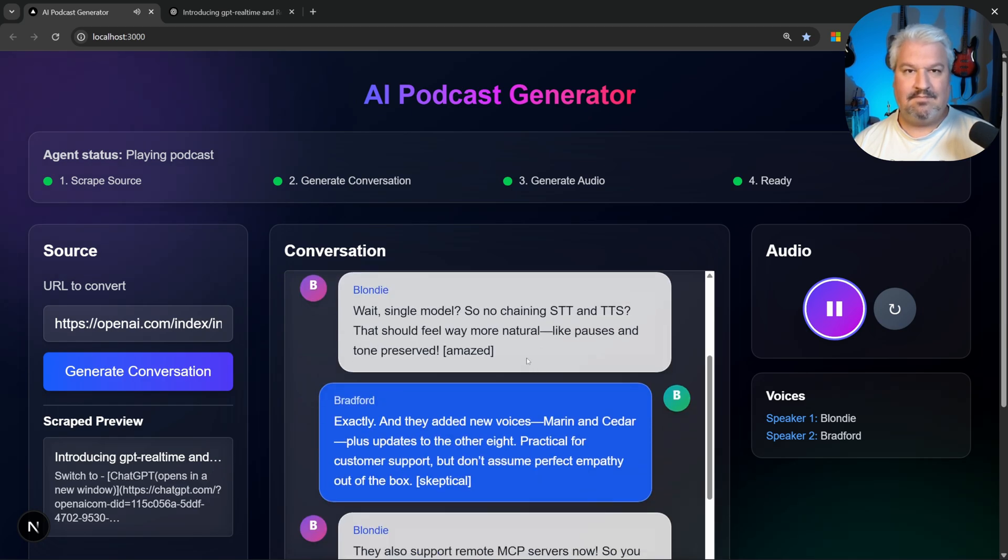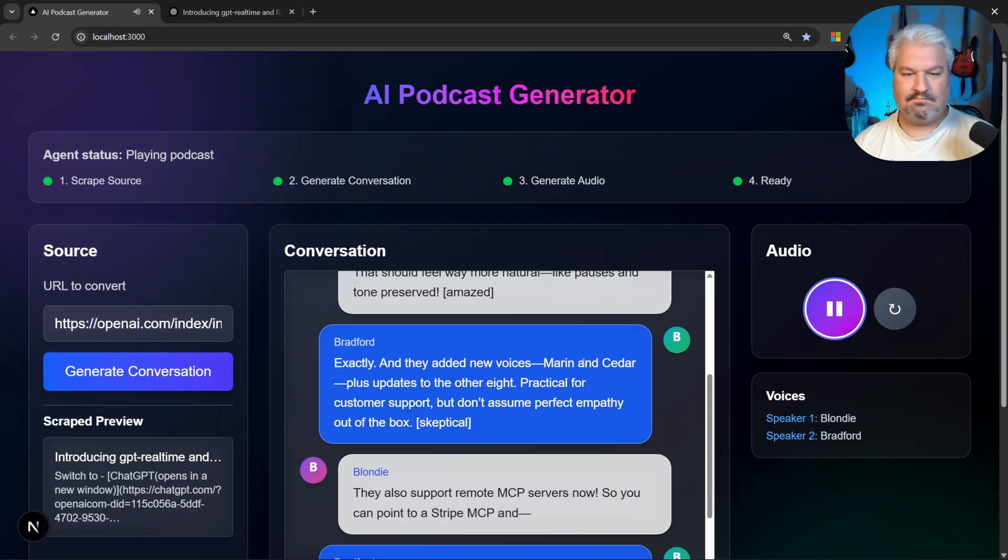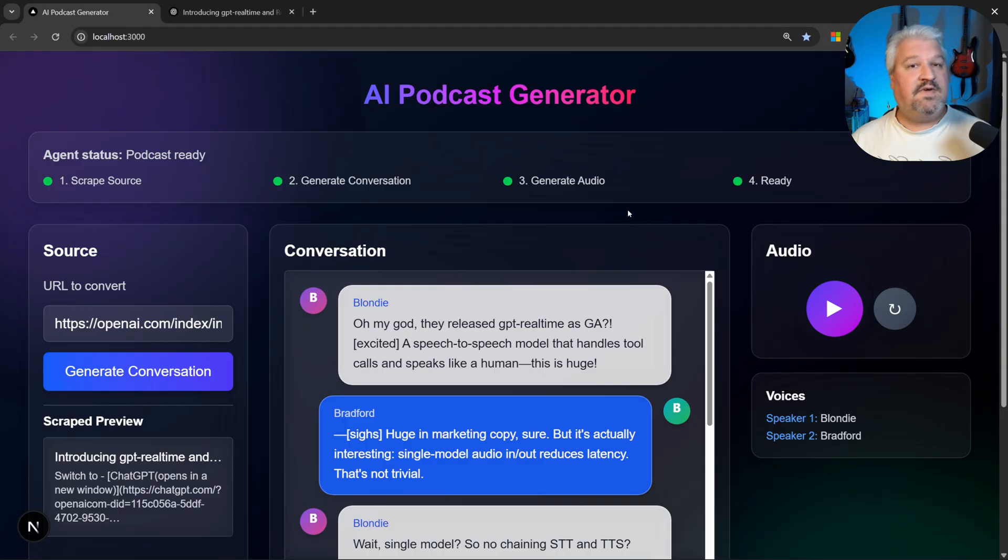Wait, single model? So no chaining STT and TTS? That should feel way more natural. Like pauses and tone preserved.